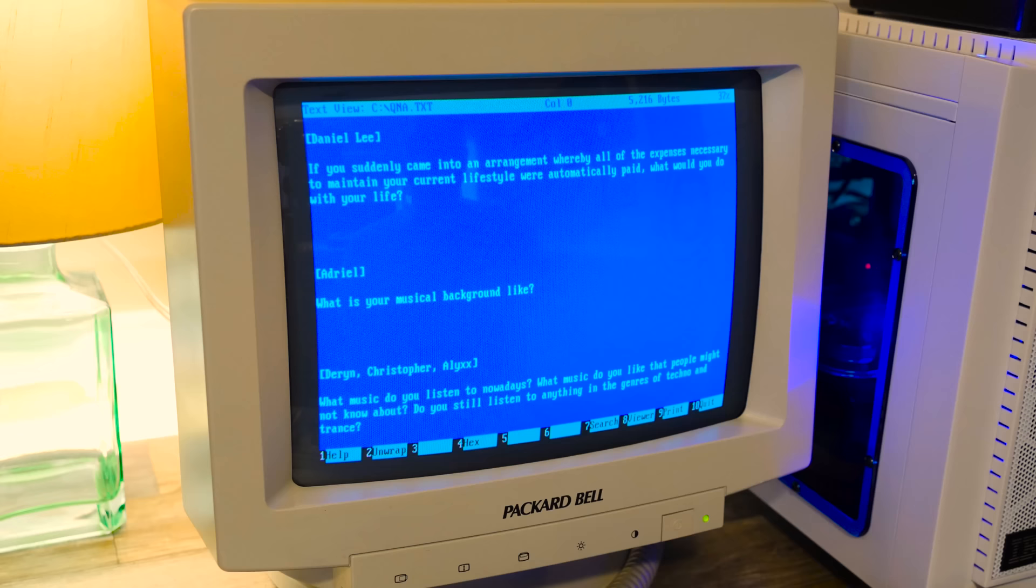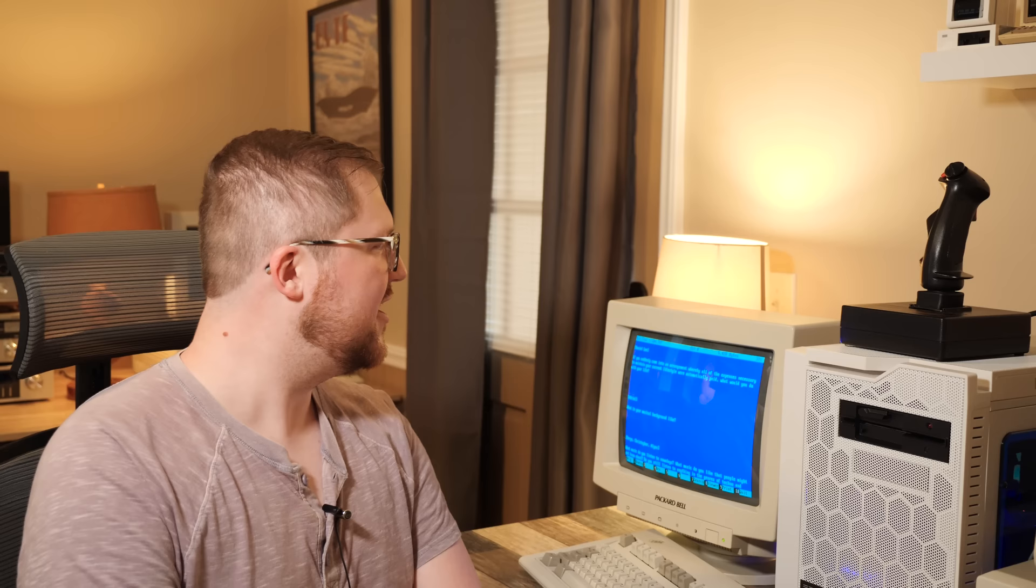Daniel Lee asks, if you suddenly came into an arrangement whereby all the expenses necessary to maintain your current lifestyle were automatically paid, what would you do with your life? I would probably do a lot more LGR. Or like more involved things. If I don't have to worry about any revenue or anything like that, I'd take like months between videos. Maybe it's a good thing I don't have all the money. But if I did, I'd totally do more of what I'm doing now. Maybe more ambitious, crazy projects or start a museum or something cool like that. Something like a foundation for preservation or something for computers and software.